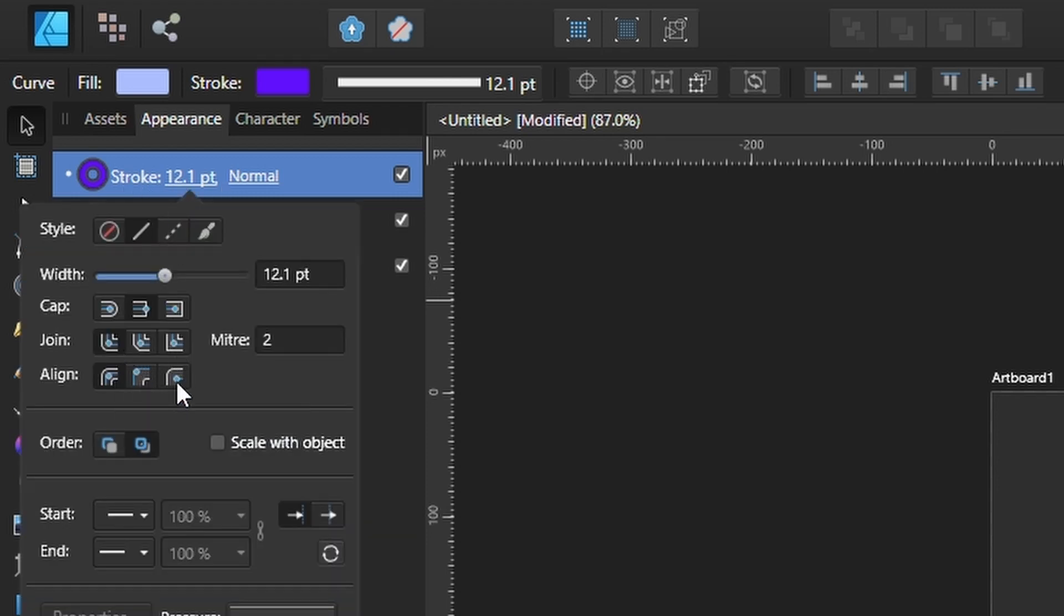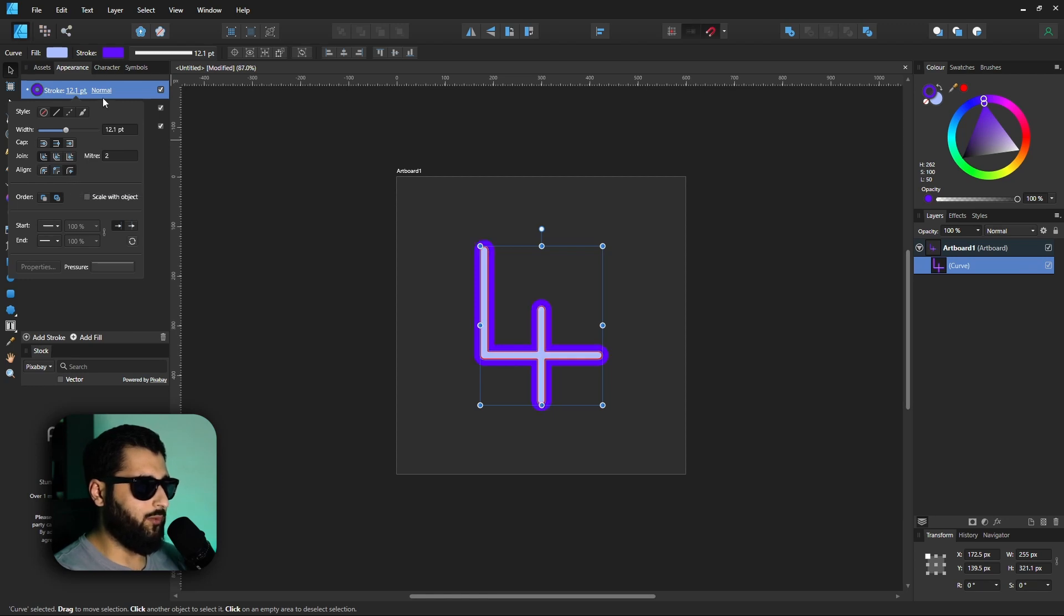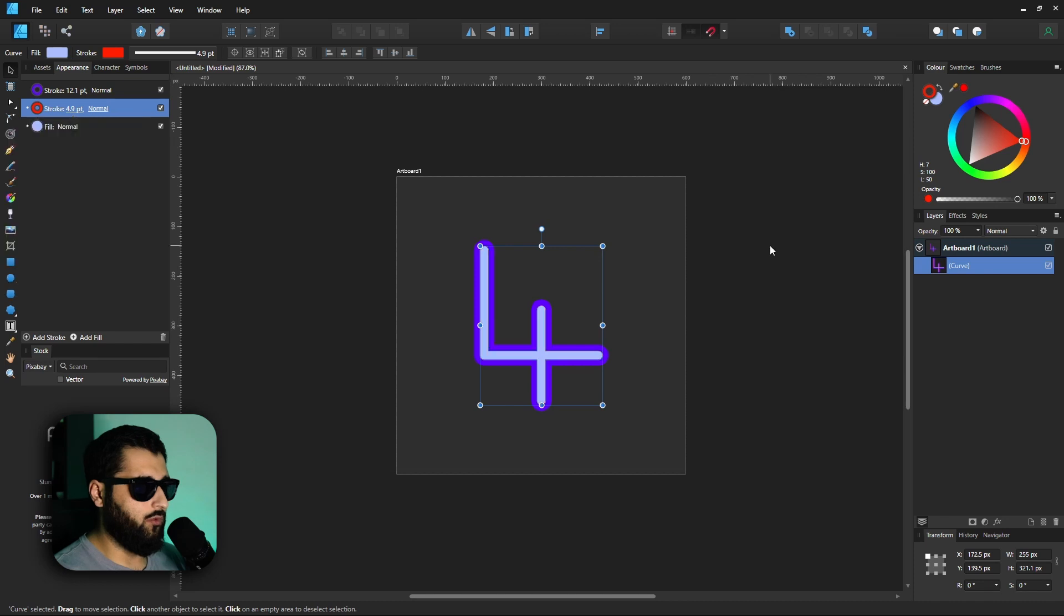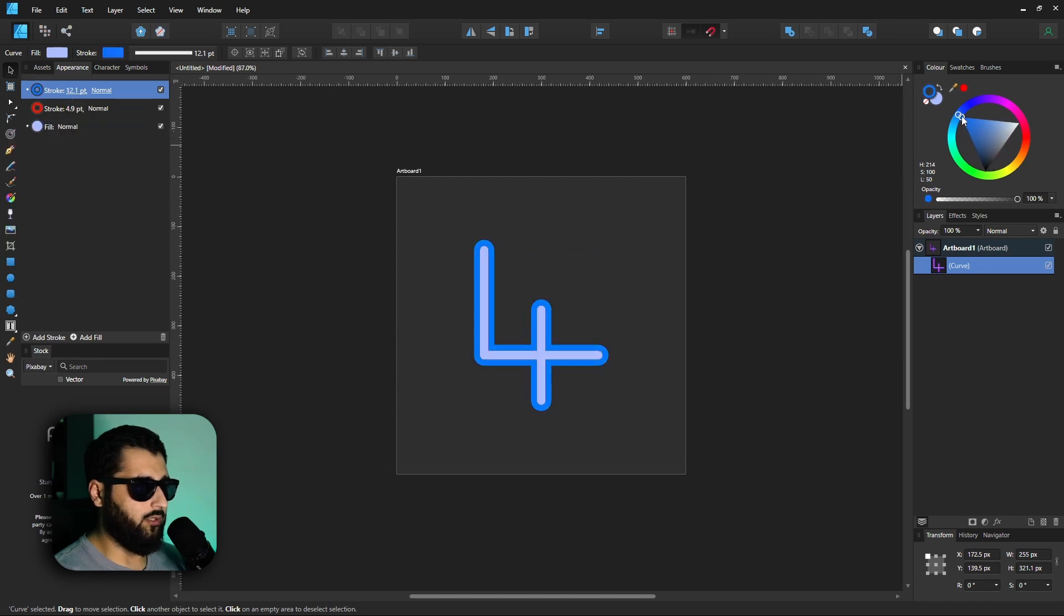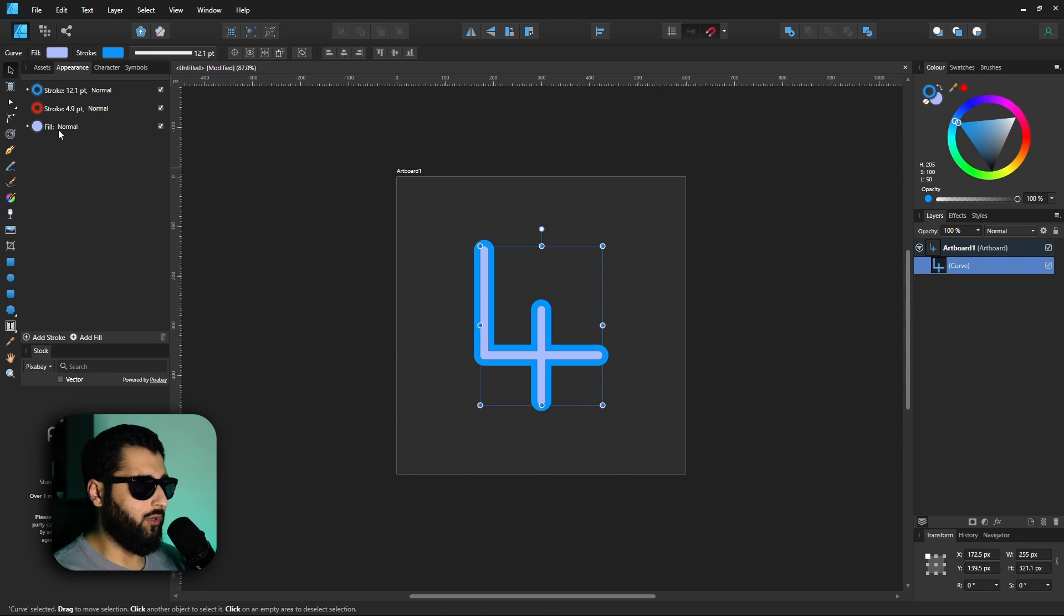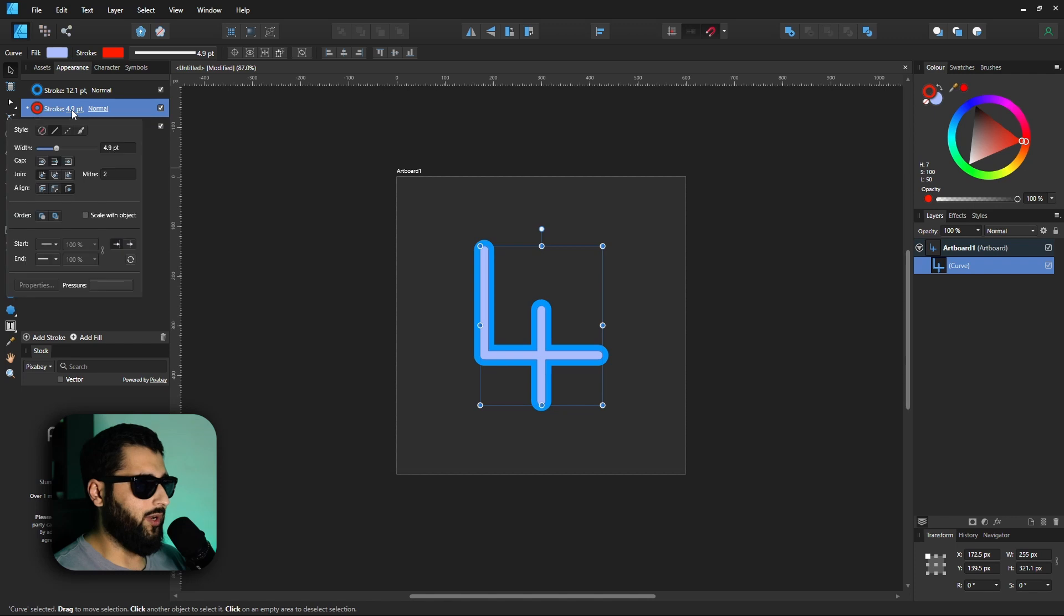But right now each stroke is being added to the center, and what we want actually is for them to be on the outside. So if we set that one to outside and this one to outside, you'll see right now that the blue one is overtaking the red one. In actual fact these are stacked from topmost to bottom, so right now the blue stroke is right at the top and therefore hiding the red one. If we made the red one bigger, you'll see that it'll come out from behind.